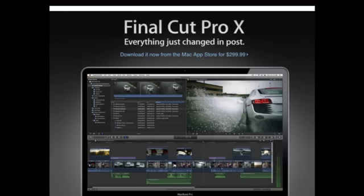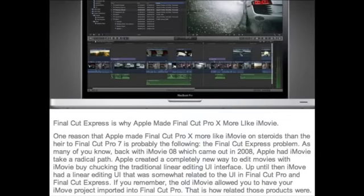It was already hard for the budding moviemaker to graduate from iMovie to Final Cut Pro or Final Cut Express, but when Apple redesigned iMovie with iMovie 08, the gulf between the styles and UI interfaces of iMovie on one hand, and Final Cut Pro and Final Cut Express on the other, became even greater. While iMovie 08 and 09 became easier to use, that caused it to be even harder for an iMovie user to graduate up to Final Cut Express or Final Cut Pro. So Apple was faced with a real problem in deciding how to upgrade Final Cut Pro.